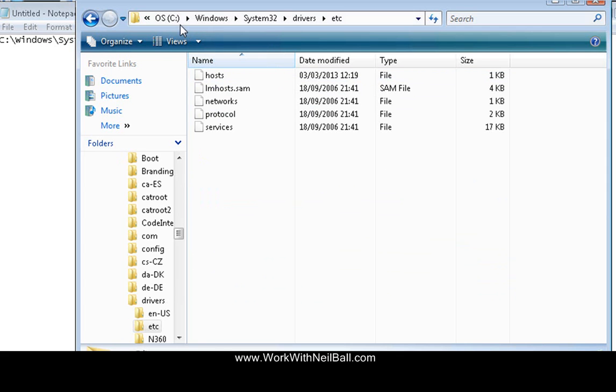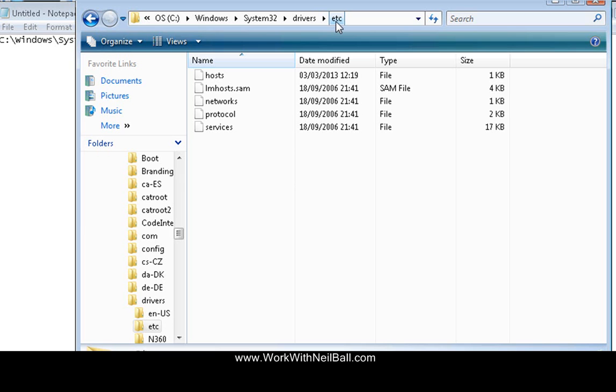And you can see that the path here is actually shown across the top so it's C drive, windows, system32, drivers, etc. So that's the location of the directory it's situated in.